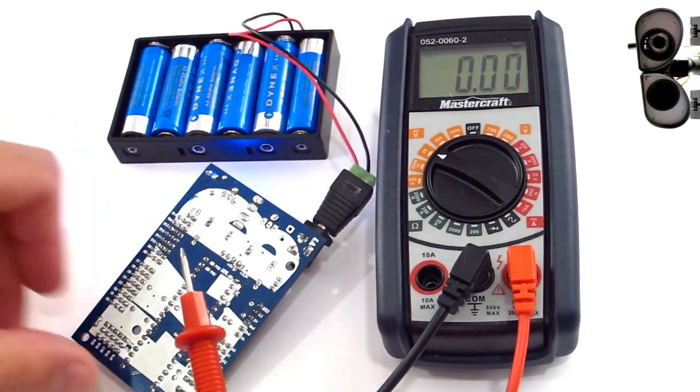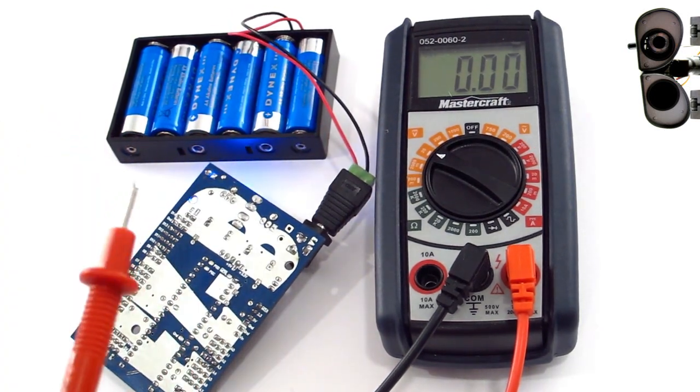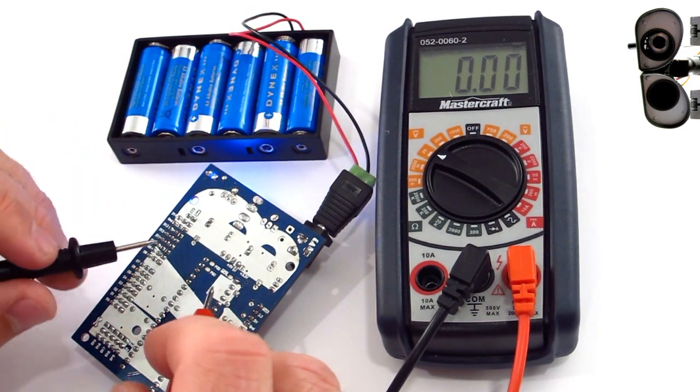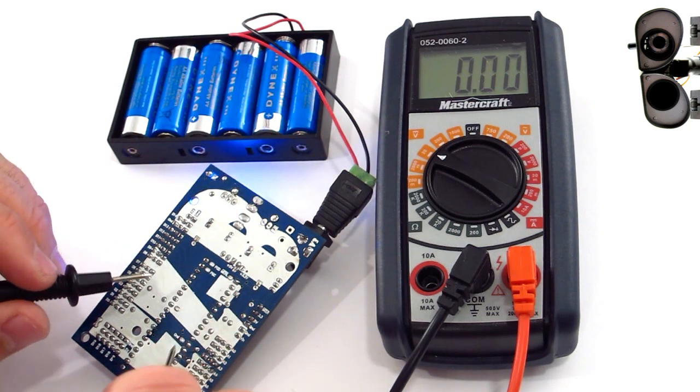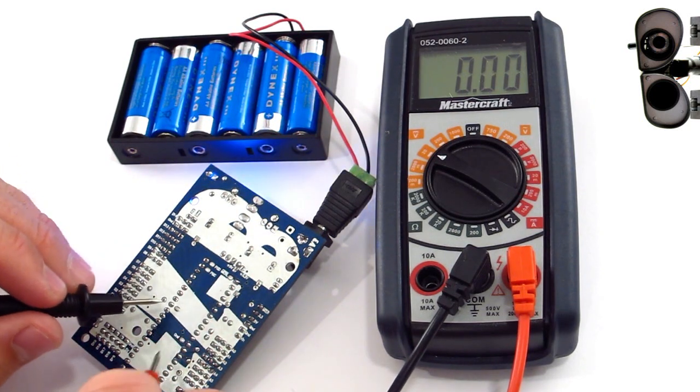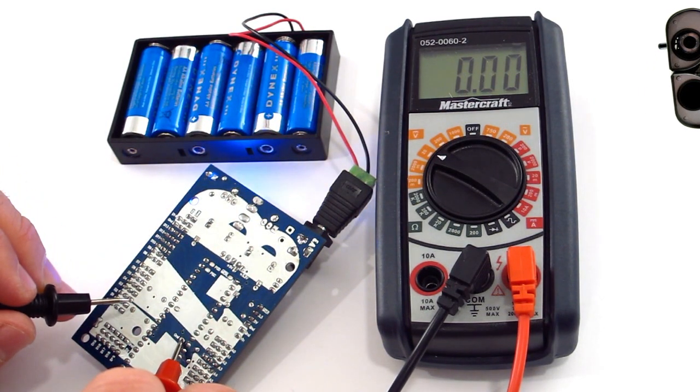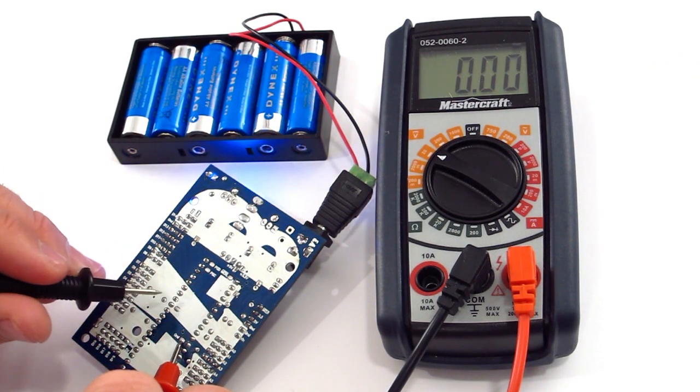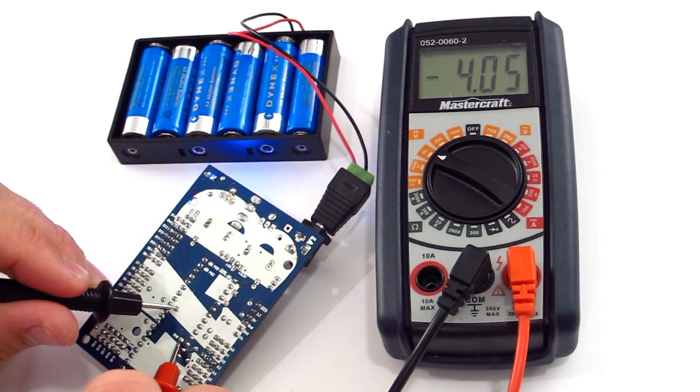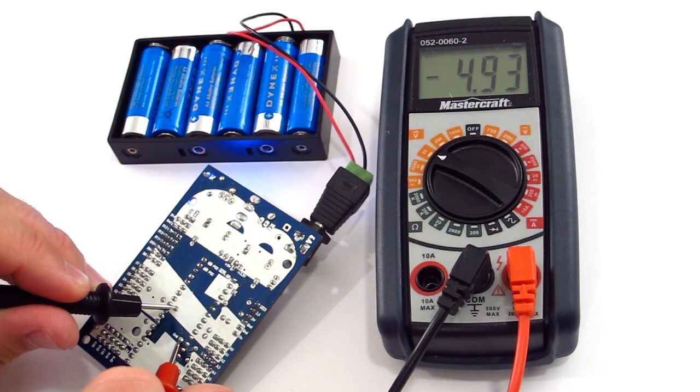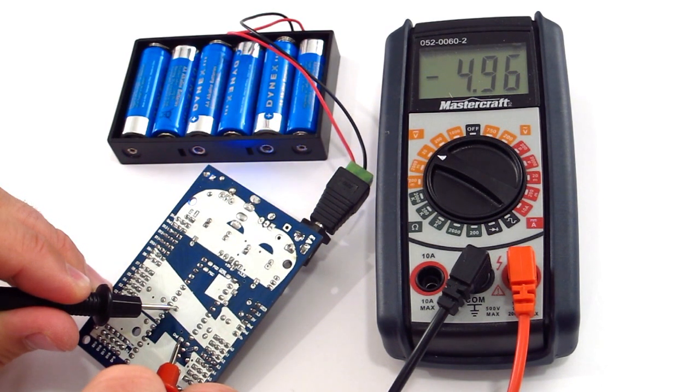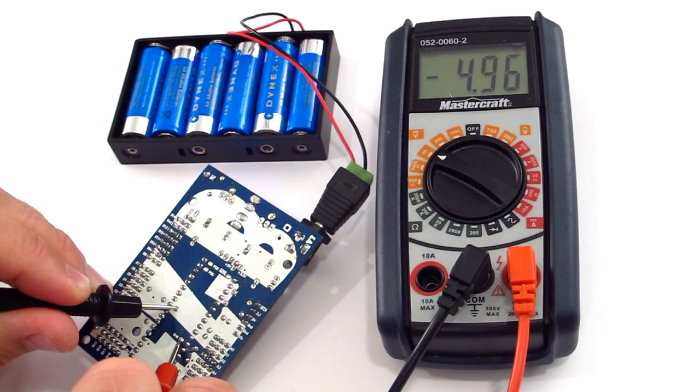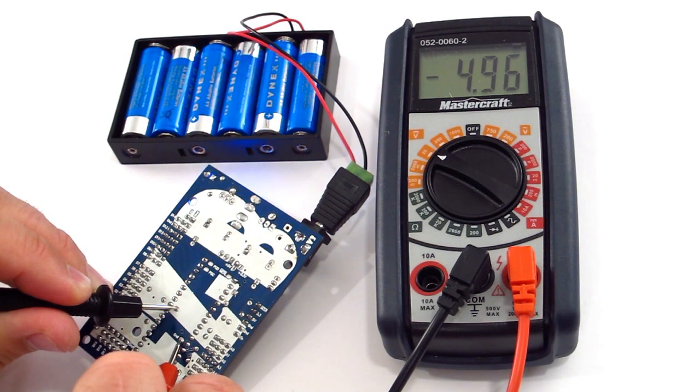So flip your board over and check for power between the ground pin here and the power pin here. You should be getting any kind of power, really. Anything near 5 volts.